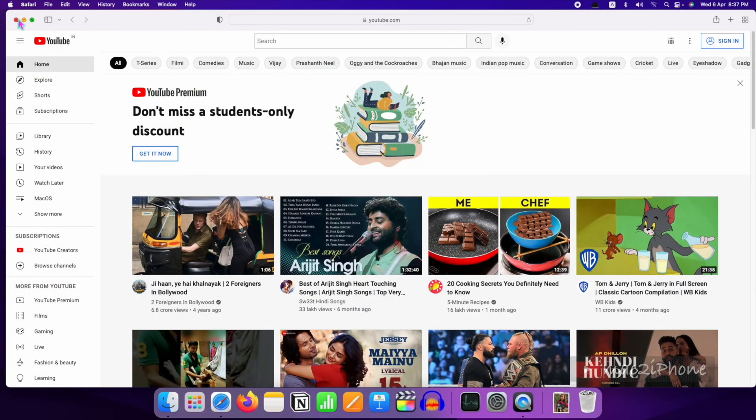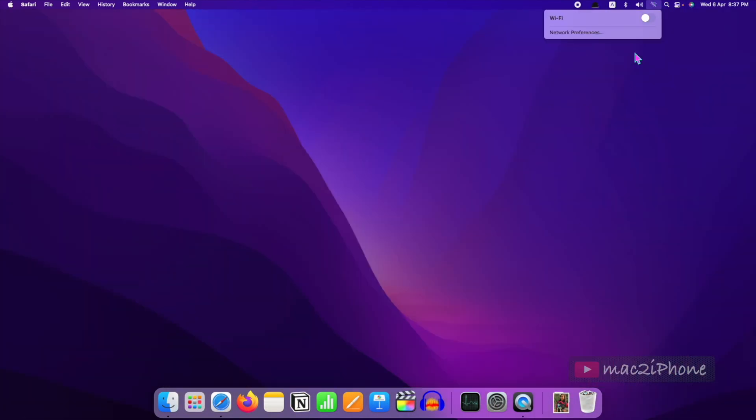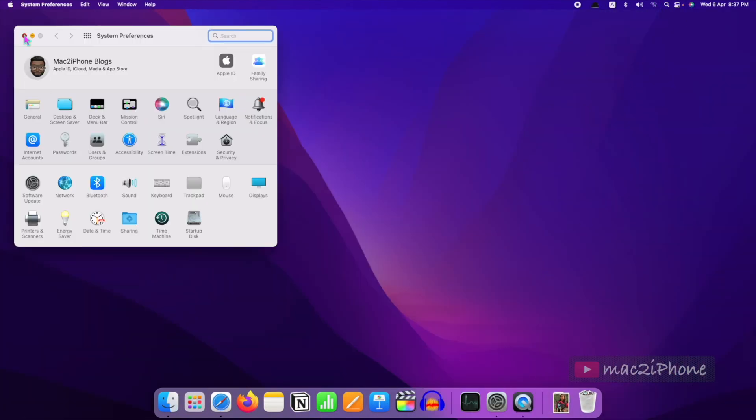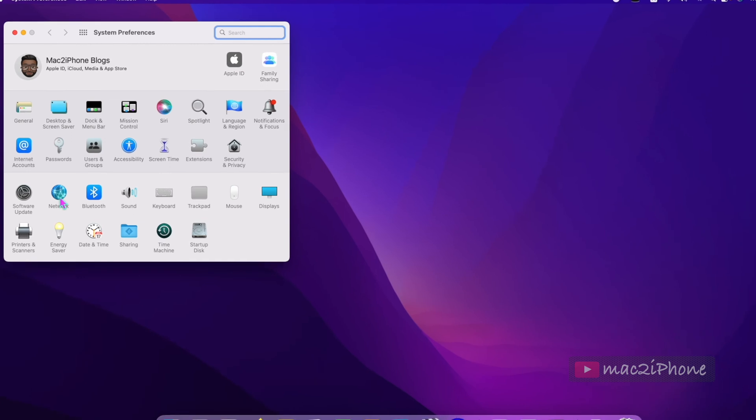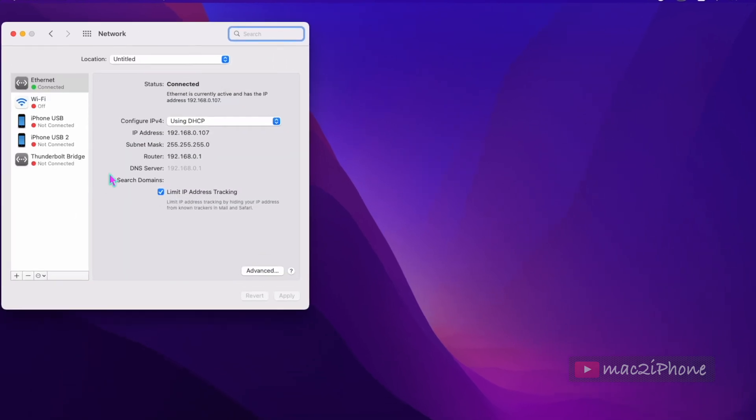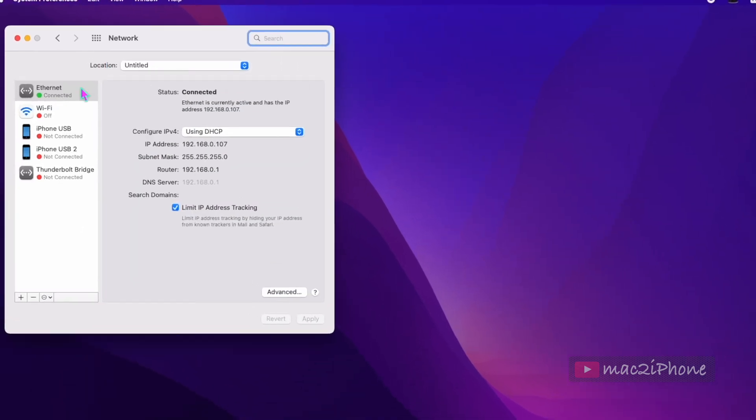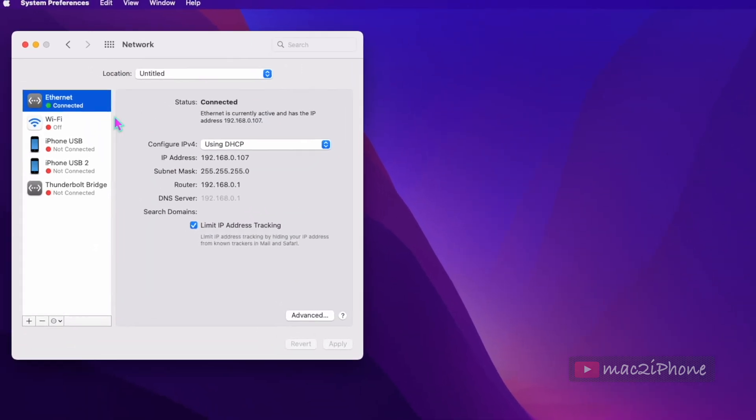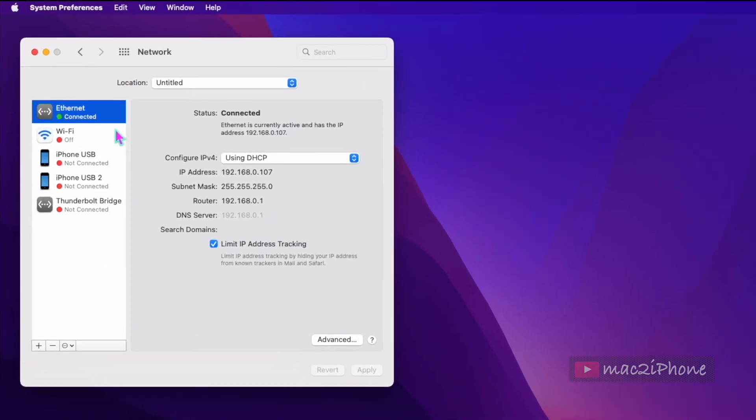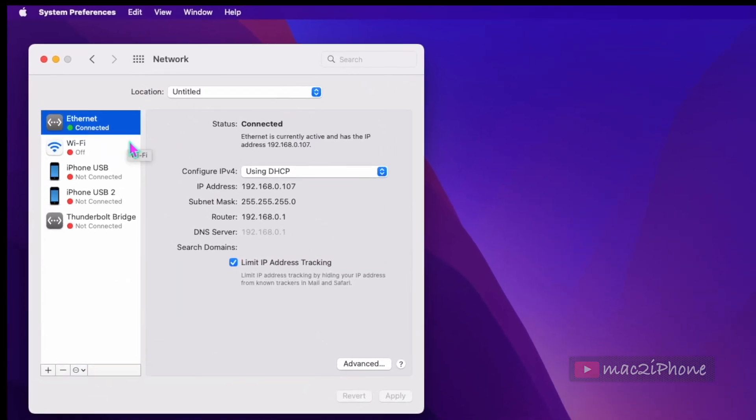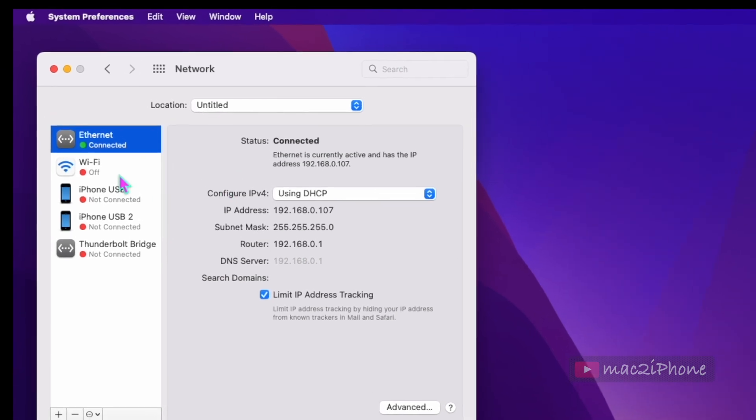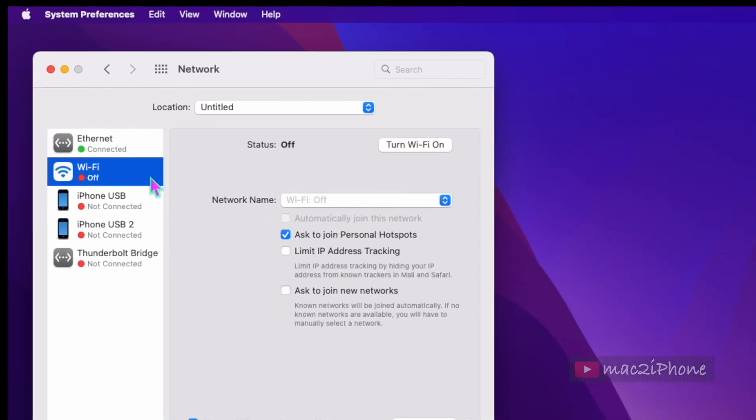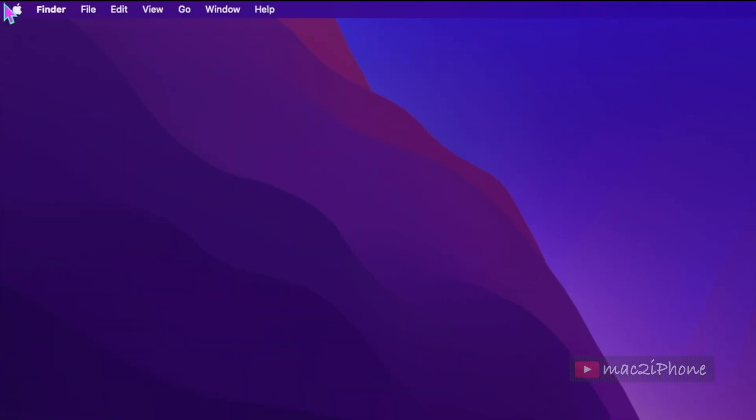Here from system preferences you can see my internet is working with wired Ethernet connection. I want this Mac as a hotspot device, so I want to share my internet connection over the Wi-Fi network.